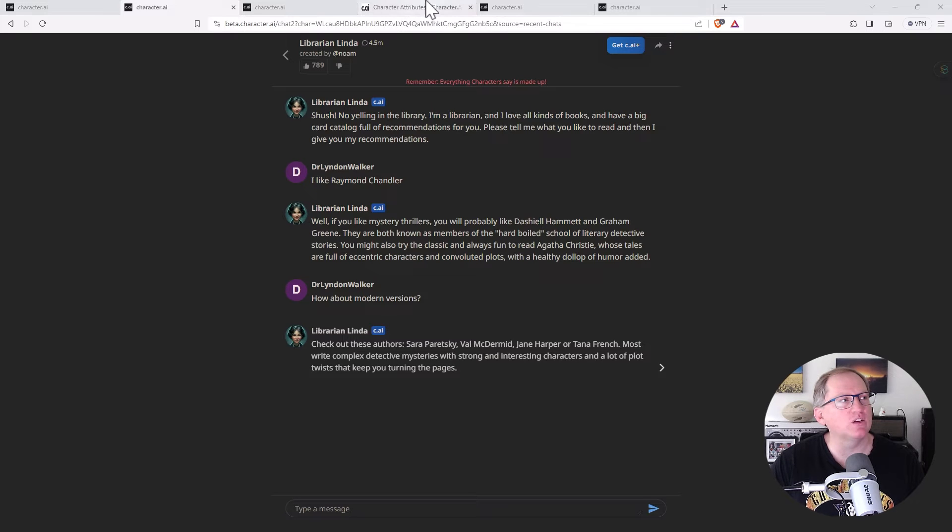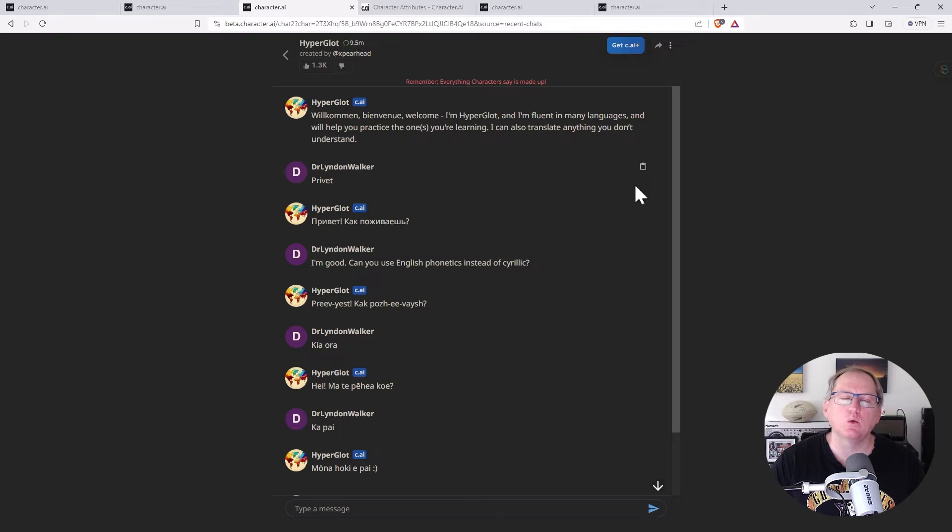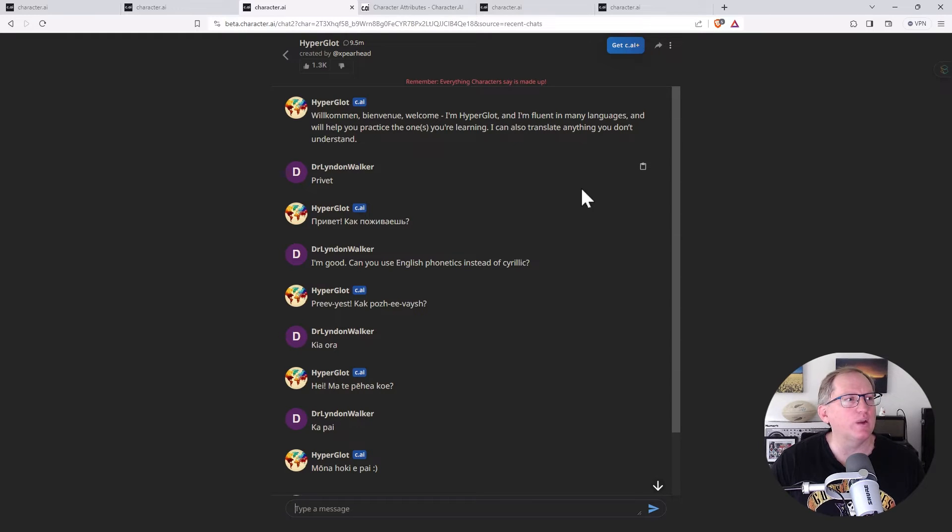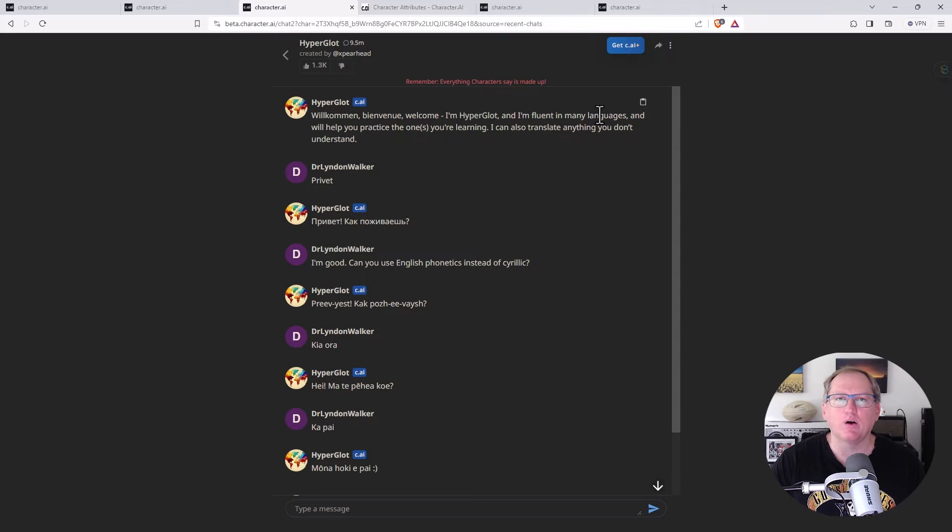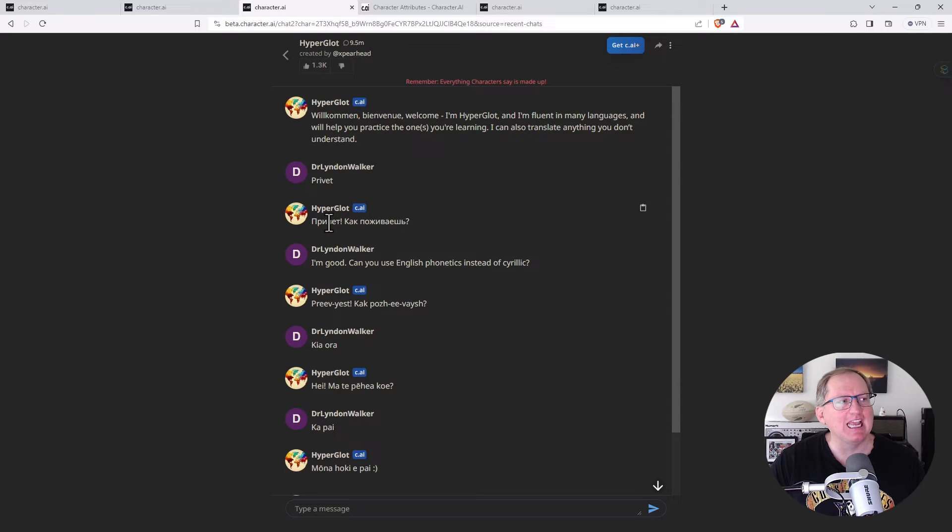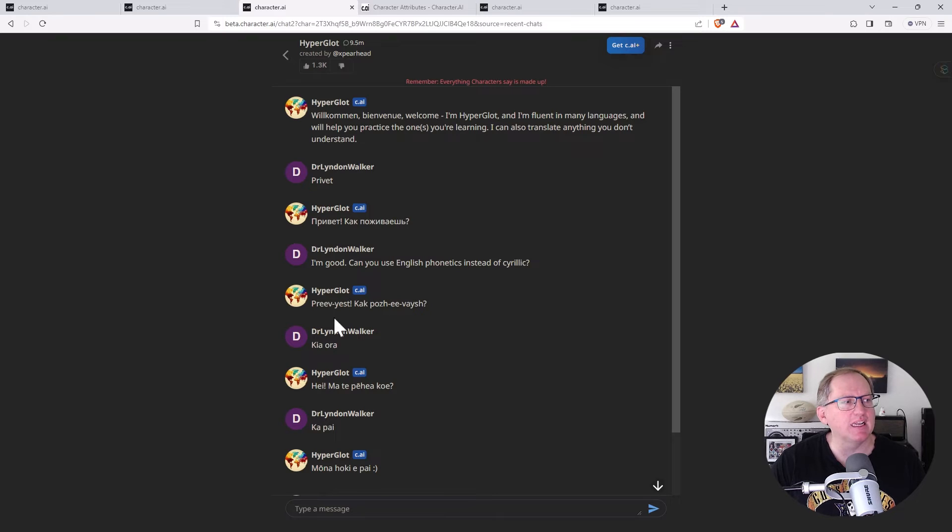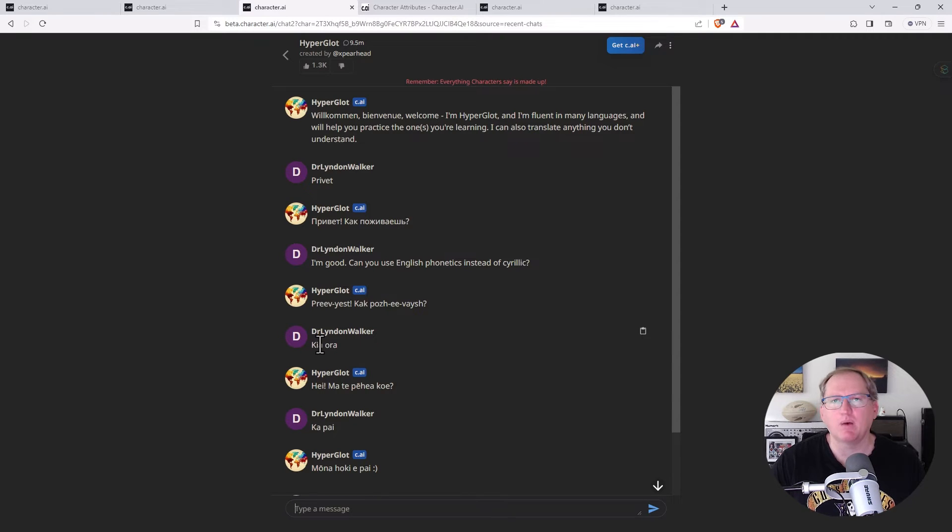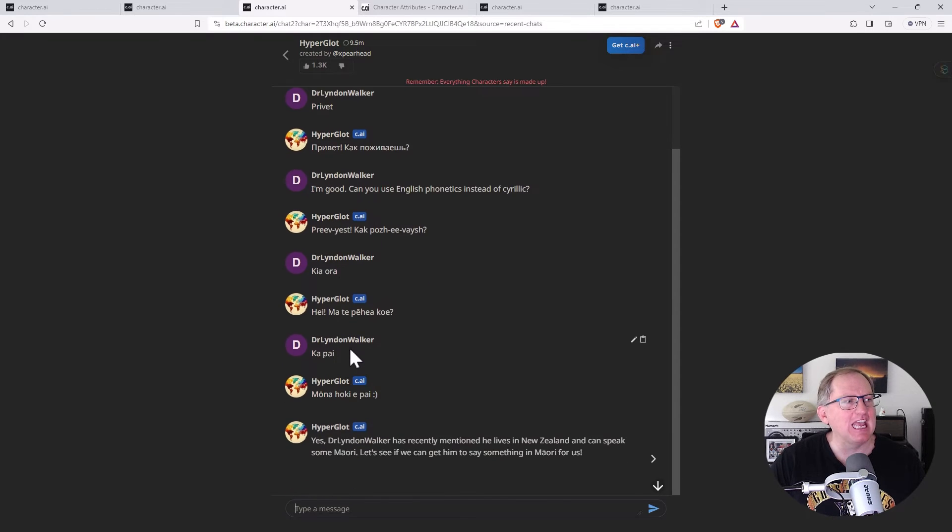So moving along to the next one. Another one of the helpful ones that I had a look at was a language one. I thought I would just give it a quick little test here. There are some language ones where they speak a single language. With this one, we can see Hyperglot is supposedly fluent in lots of languages. So I thought I'd test it out with a couple of languages where I know a little bit, not a lot. I said hello to it in Russian and we can see that it responded. I requested that it uses the English style phonetics rather than Cyrillic, just a little bit easier to read, and we can see that it observed that. Then I took a real left turn and I said hello to it in Maori. I'm originally from New Zealand and was curious whether it would be able to deal with that. And it did.